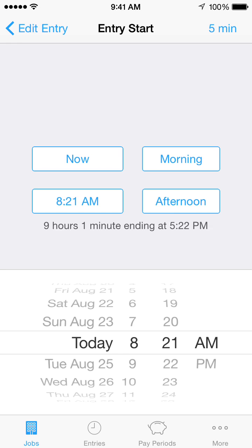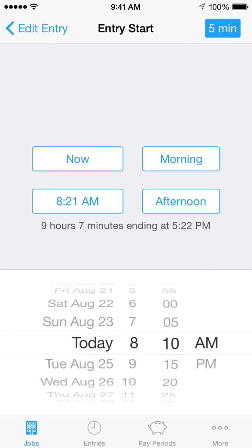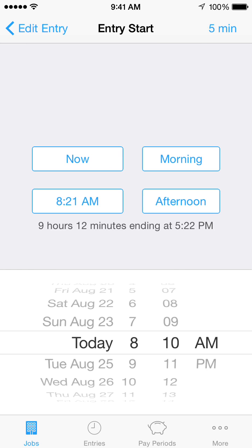Use the shortcut buttons to save scrolling while picking a time. The lower left shortcut button helps you quickly pick a time near one that you've recently picked. Tap the 5 minutes button in the upper toolbar to select from 5 minute increments. Tap it again to go back to picking by the minute.